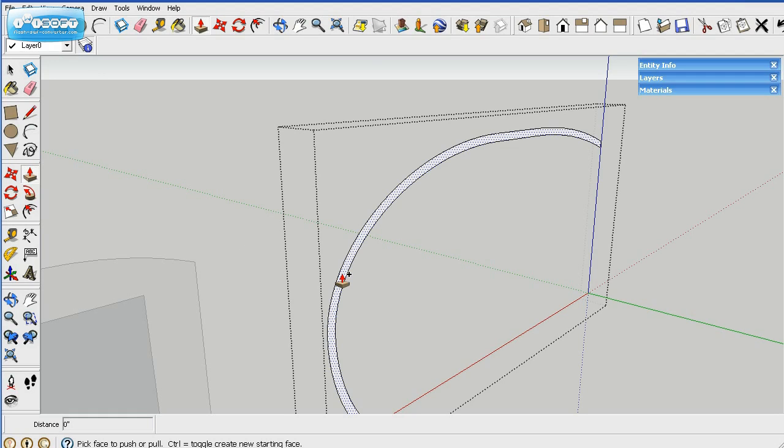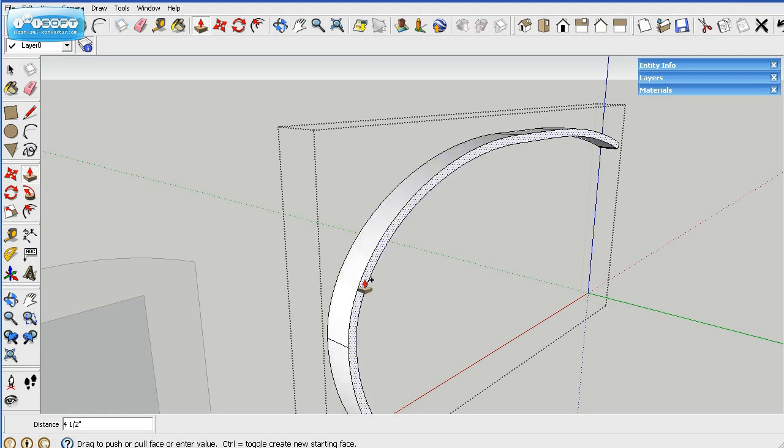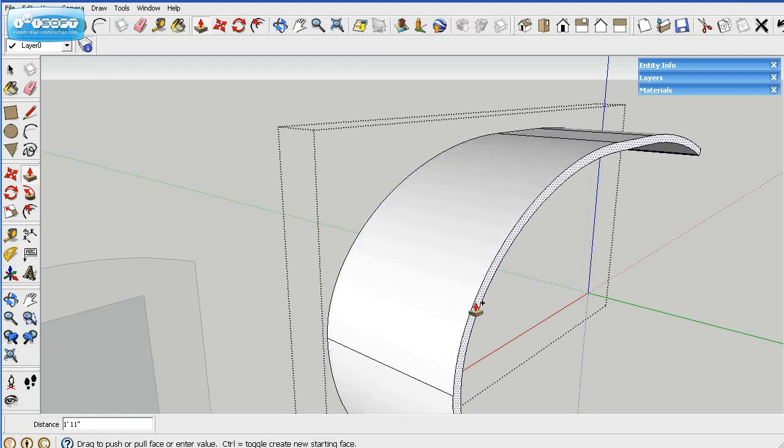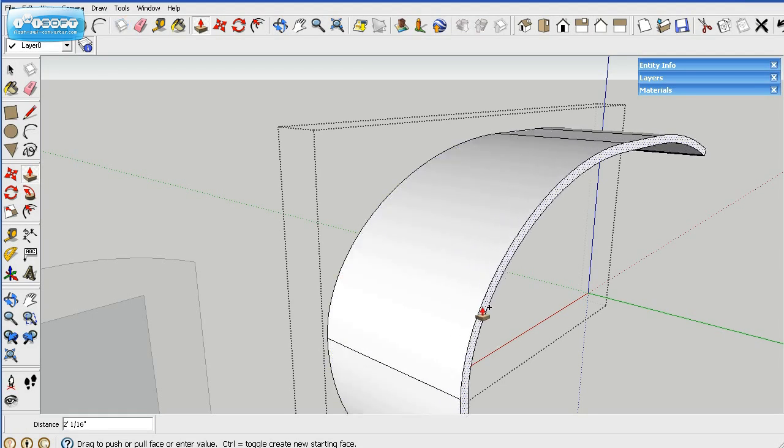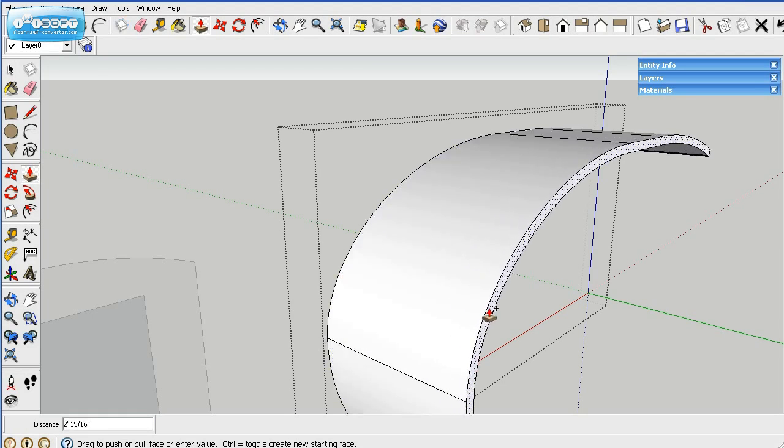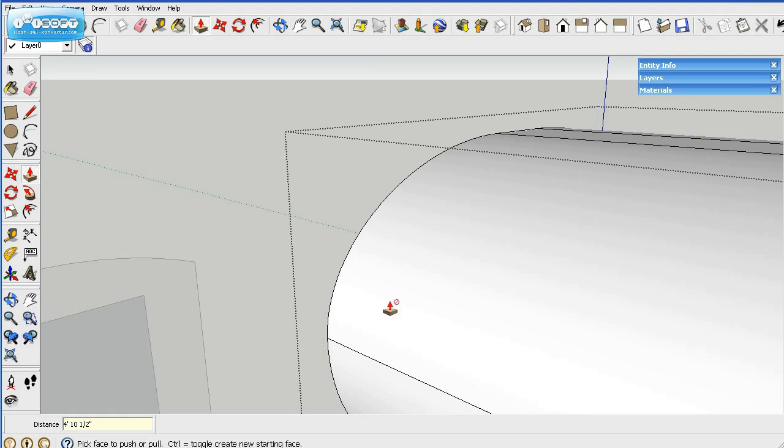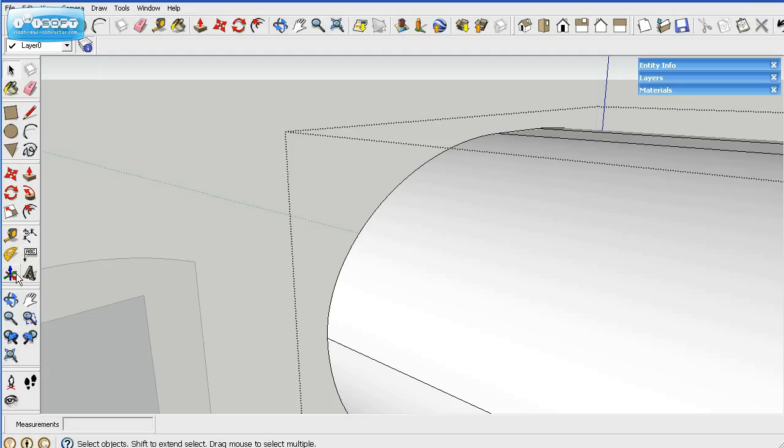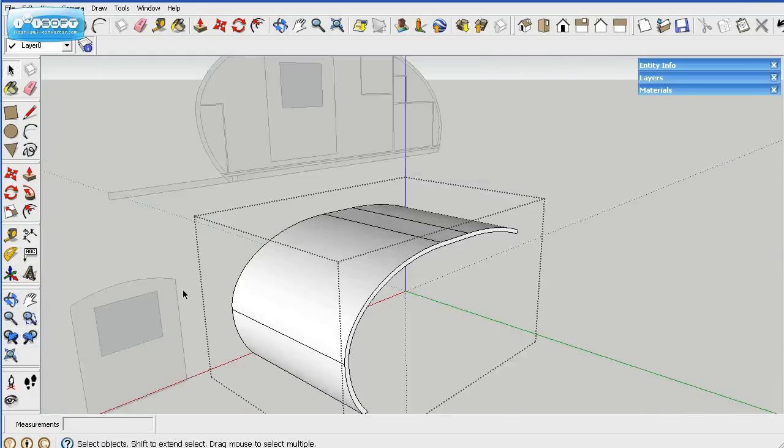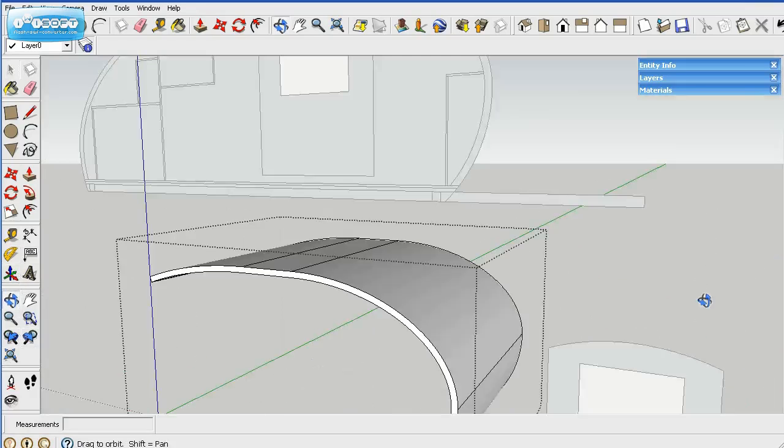And then what that will do is it will leave that surface there and you drag the rest of it. This is going to be a 60-inch wide teardrop. So I clicked on the mouse and I'm pulling it, we'll go 58 and a half inches. And there you go, there's the profile. We'll go ahead and zoom out a little bit on that.